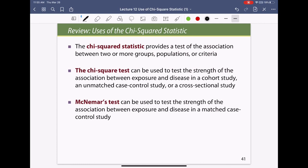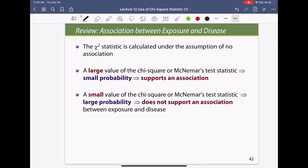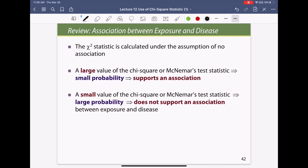In summary, the chi-square statistic tests association between two or more groups. It can be used to test the strength of association between exposure and disease in a cohort study, an unmatched case-control study, or a cross-sectional study. A large chi-square value supports an association; a small value does not.